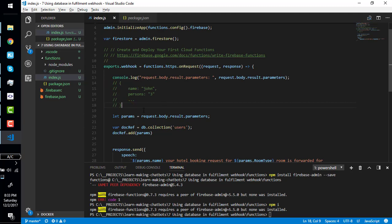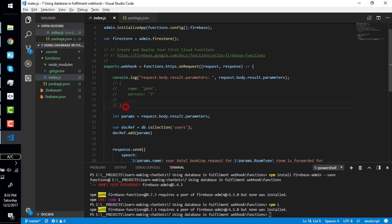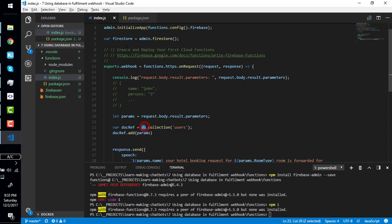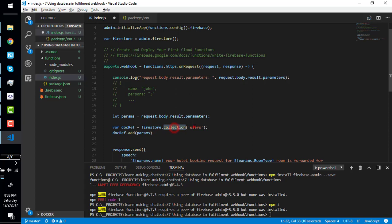Simply we separate these parameters in a params variable. If we log this params variable it will look like this, right here. And simply we have a collection on our Firestore. Now replace this with Firestore. Firestore.collection, we don't have users, we have orders.